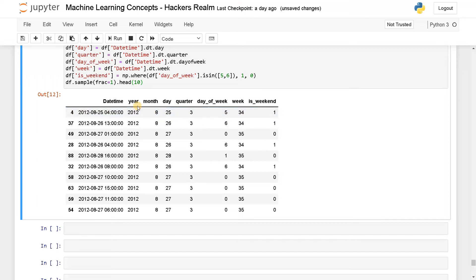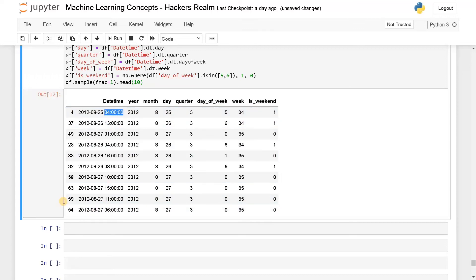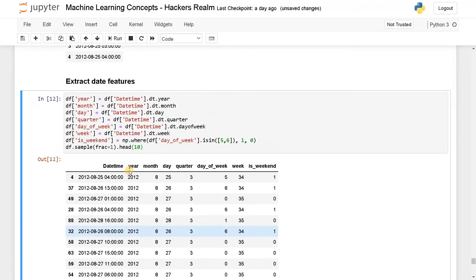So these are the basic date attributes you can extract. So far you have extracted the dates. Apart from that we also have extracting capabilities for the time. So now let's extract some time attributes.